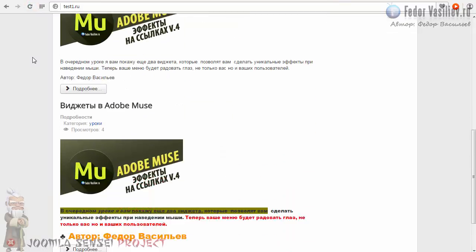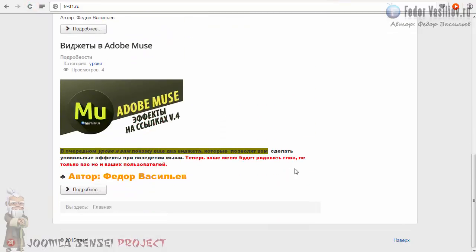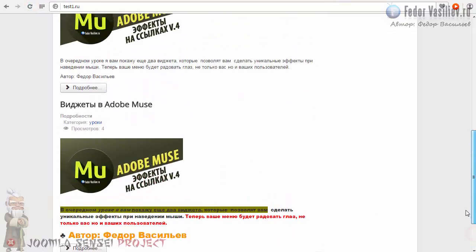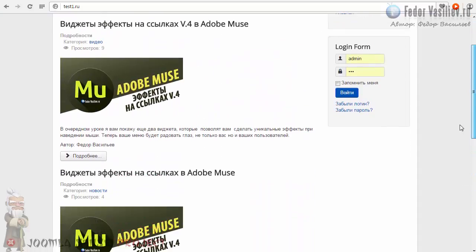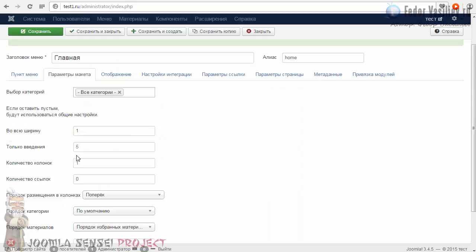Обновляю страницу. И вы можете видеть, что посты идут нормально — одинаково выглядят друг за другом. Только «Введение» я поставил пять — это нужно для того, чтобы страница не тянулась вниз без конца, и страница делилась на странички. То есть навигация внизу появляется.